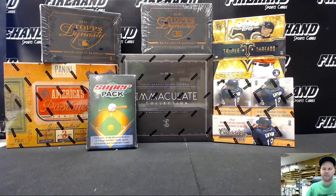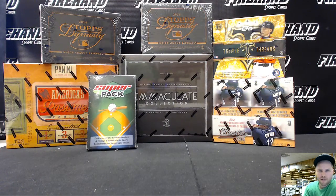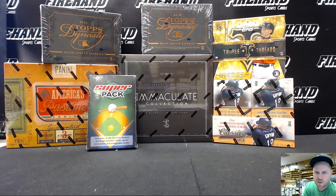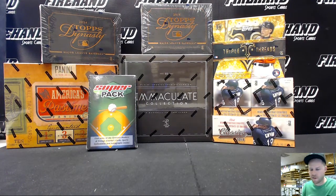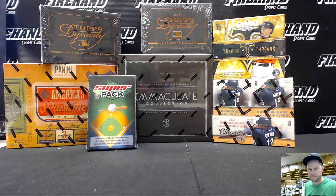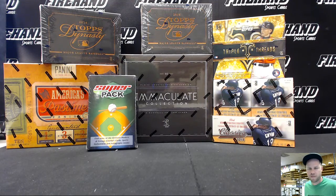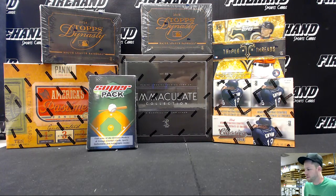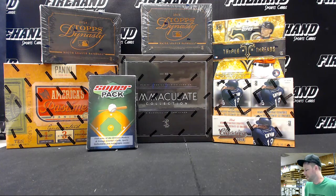Good luck everybody. Here we go. This is our 7-box baseball mixer, 27 total spots with 3 combos. Good luck.